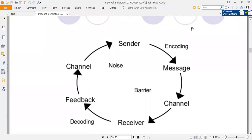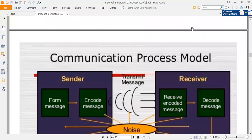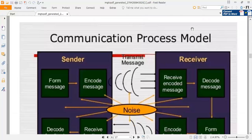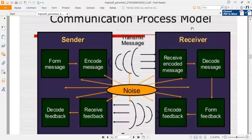Just as the sender uses a channel to send the message, the receiver does the same for feedback. Next you can see the communication process model. In the middle of this picture you can see the word 'noise.' The sender sends the message, the receiver receives the message and gives feedback.